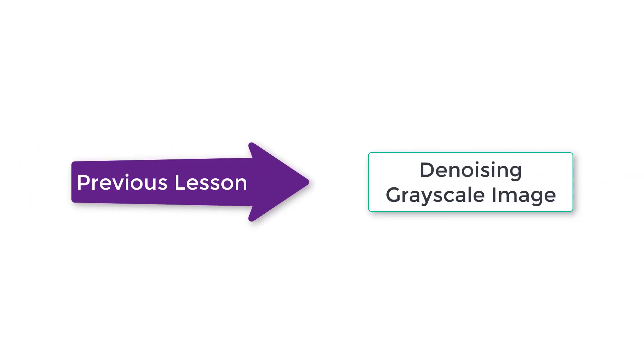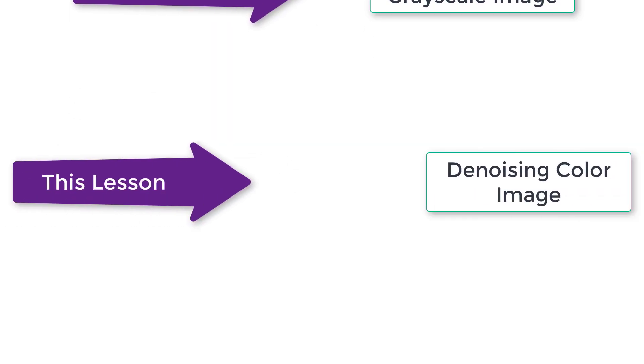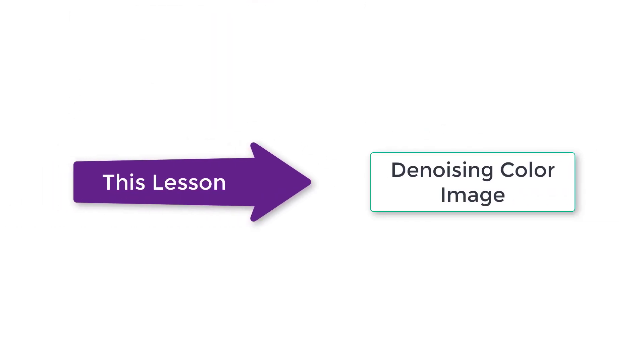In the previous lesson, we have seen how to denoise a grayscale image. In this lesson, we will learn to denoise color image using pre-trained deep neural network.